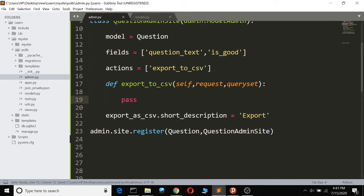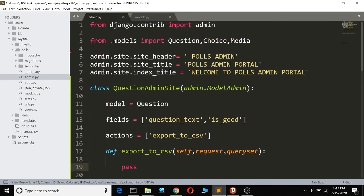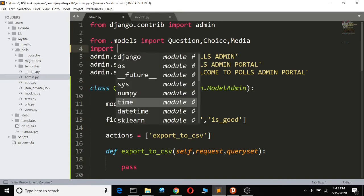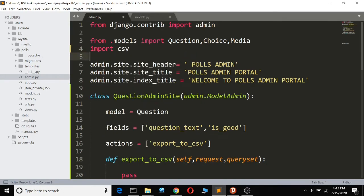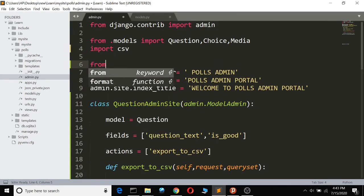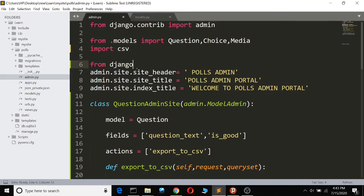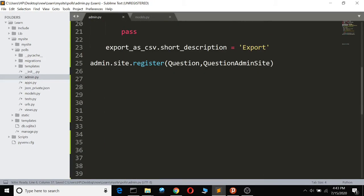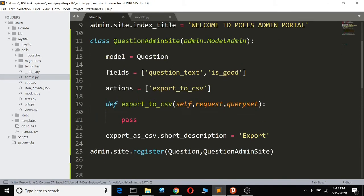Now let's define our export CSV. First I have to import some things. We go up here and import csv, then from django.http we import HttpResponse.